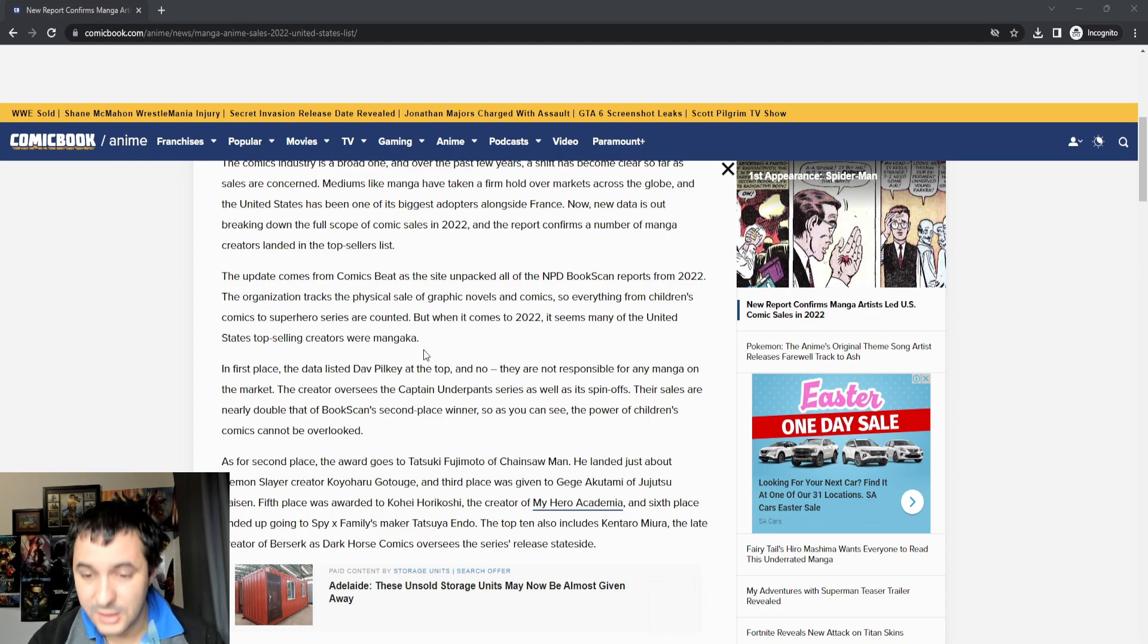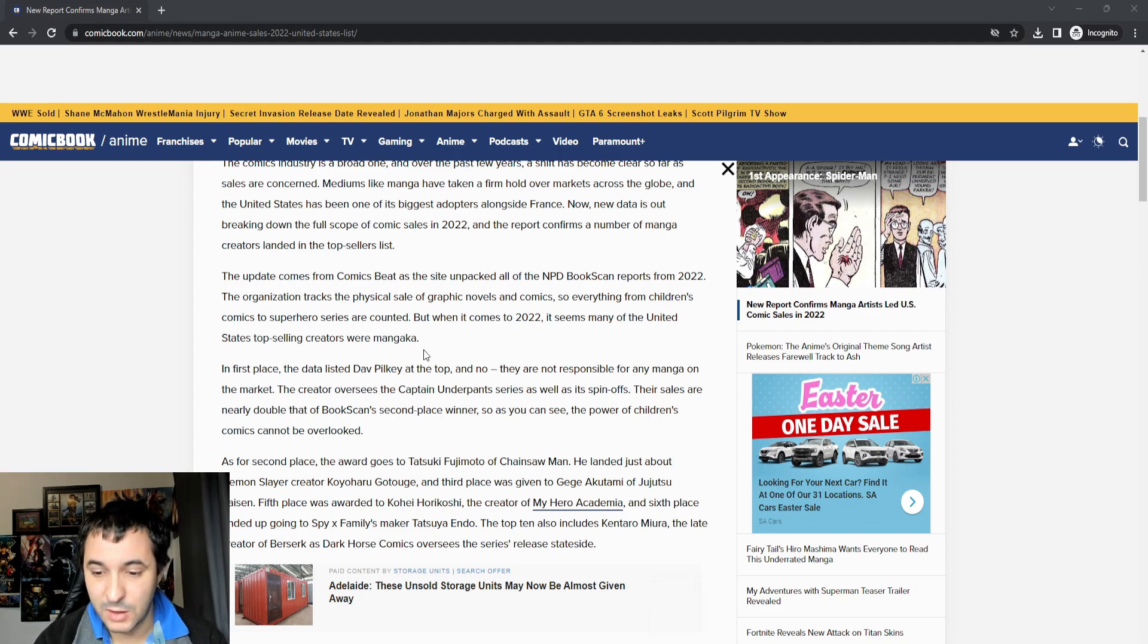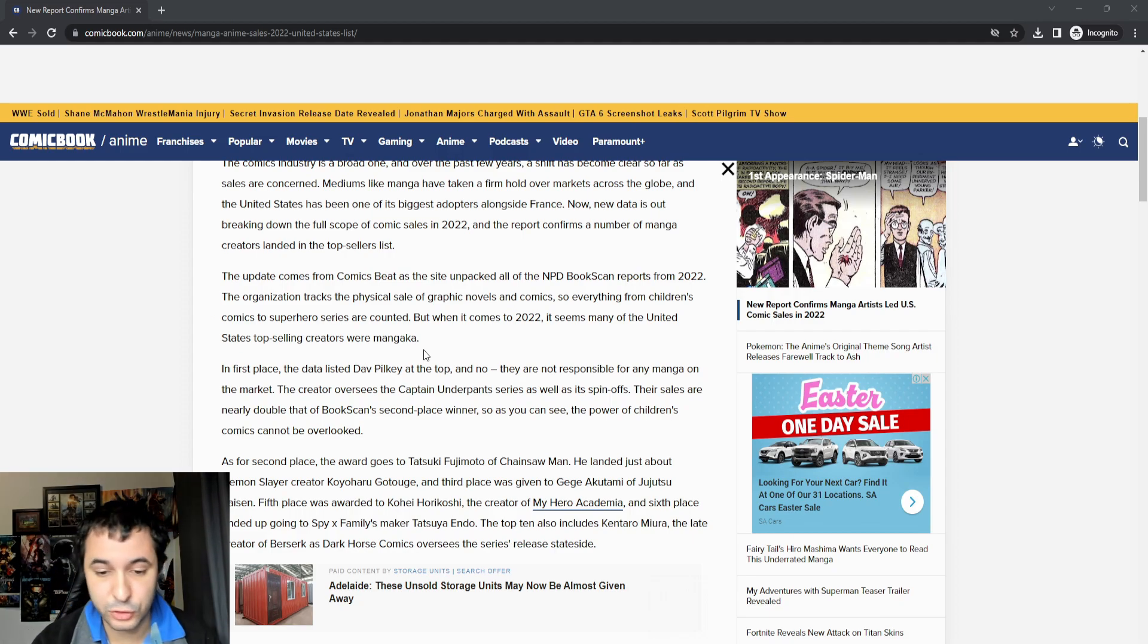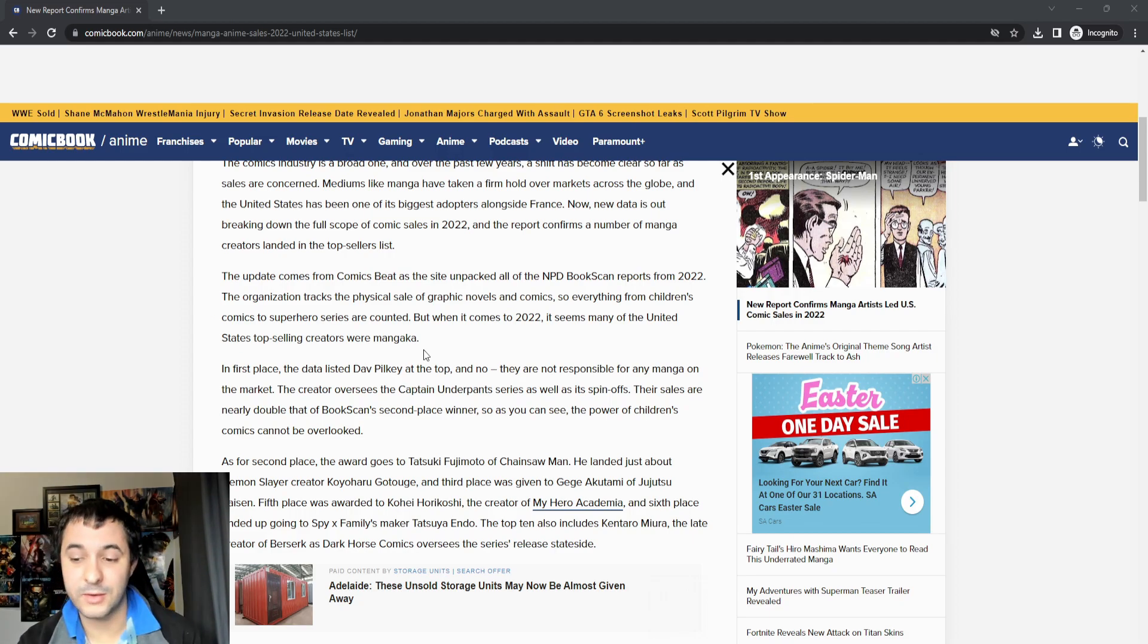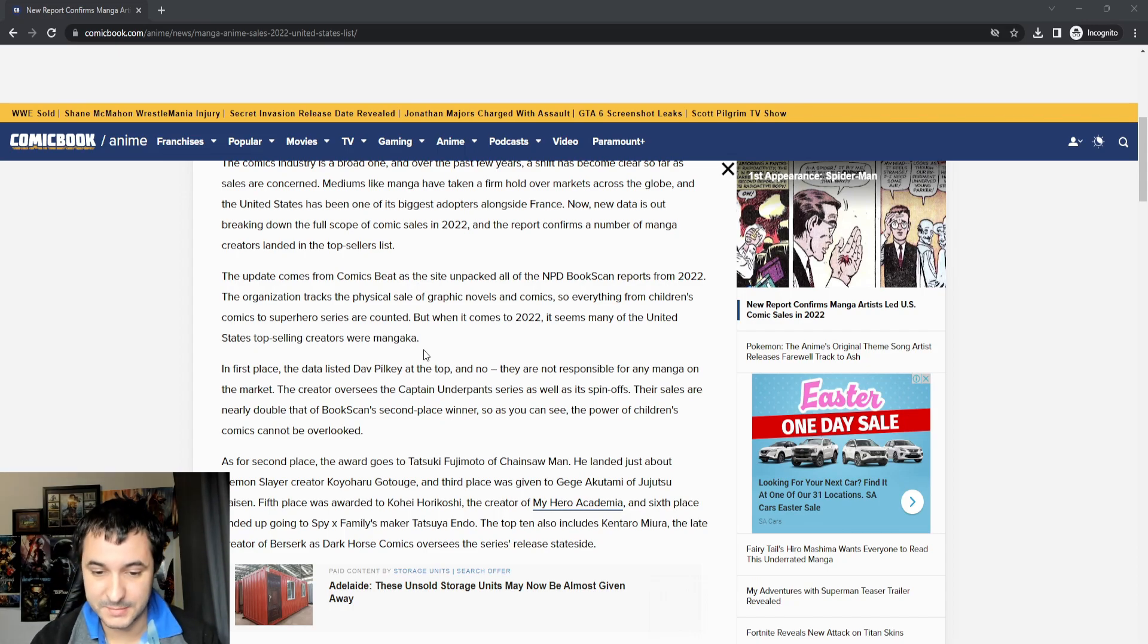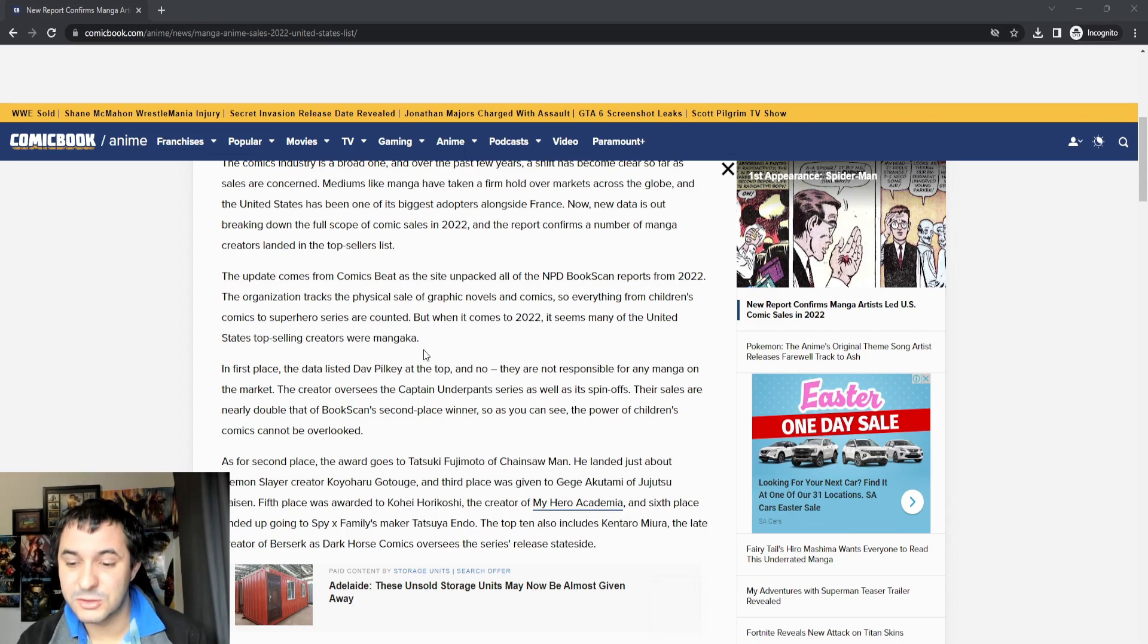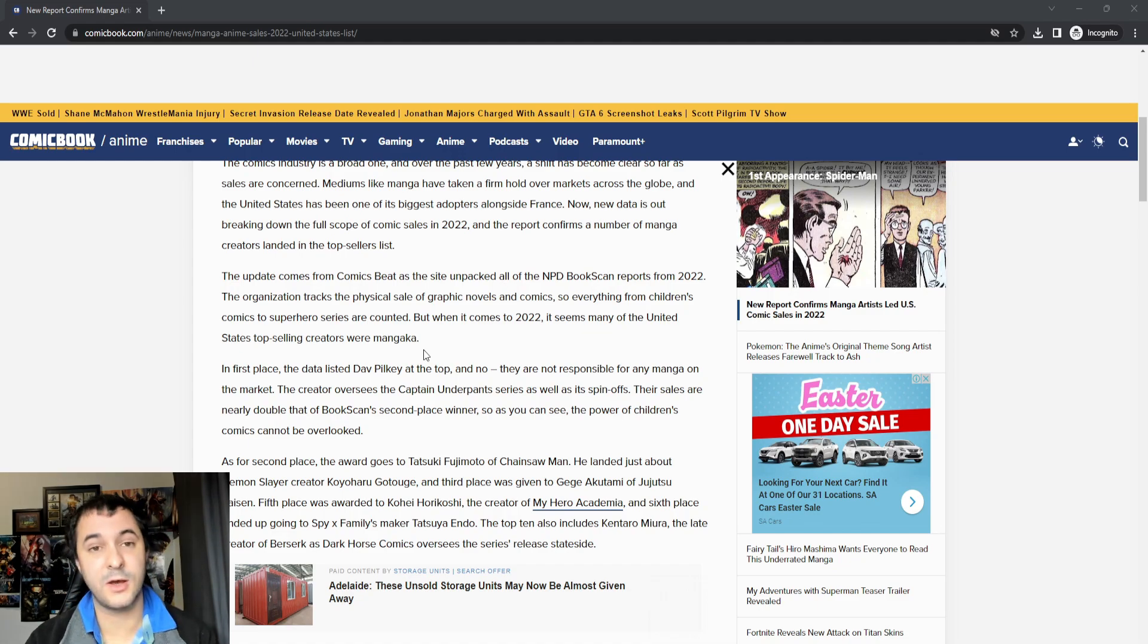Second place goes to the creator of Chainsaw Man, then Demon Slayer, tied with third place given to the creator of Jujutsu Kaisen, and fifth place was awarded to the creator of My Hero Academia, sixth place the creator of Spy Family, and also in the top 10 was the creator of Berserk.